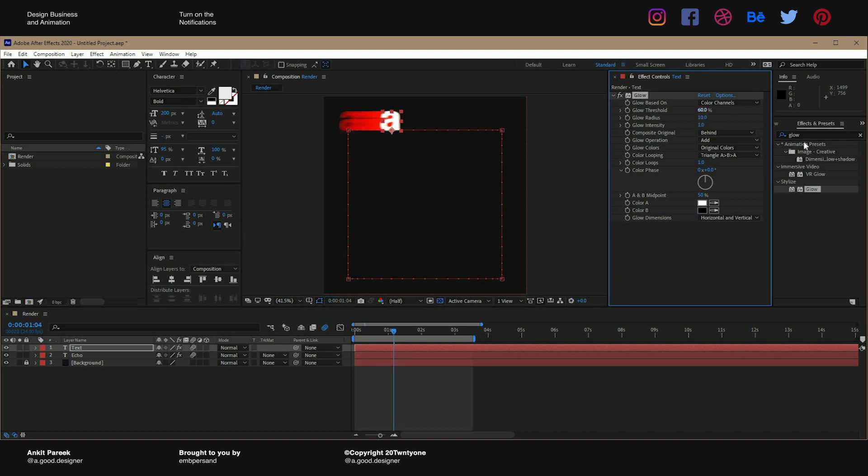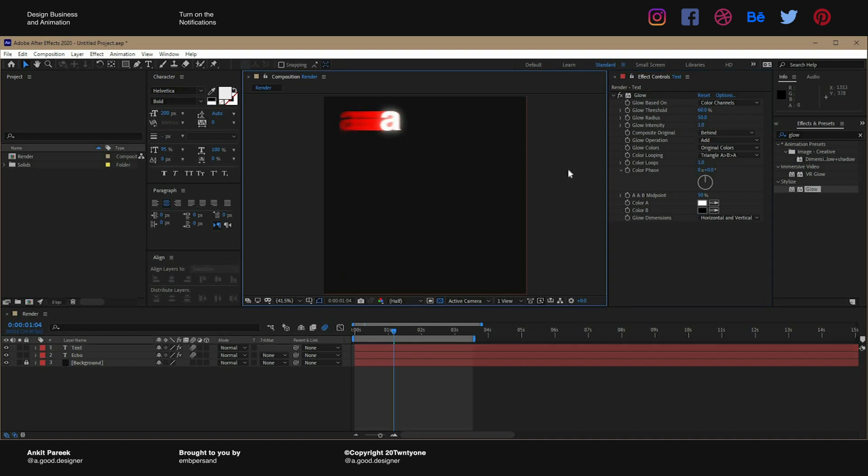Just a tiny bit. Make the glow radius to 50 and now look at this. If you play this, it'll look like this. This looks amazing doesn't it?